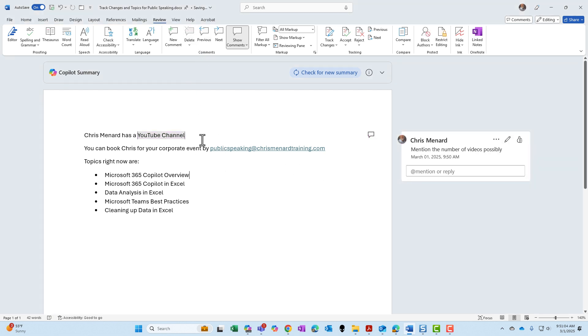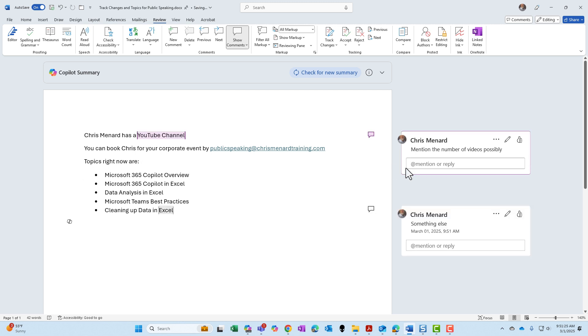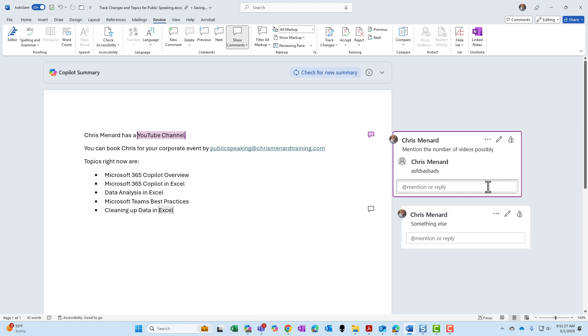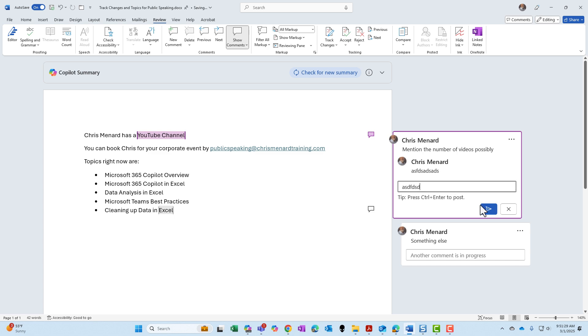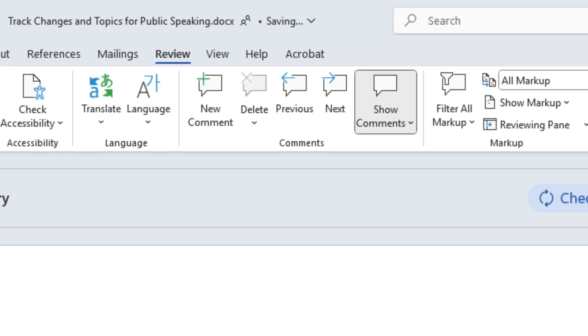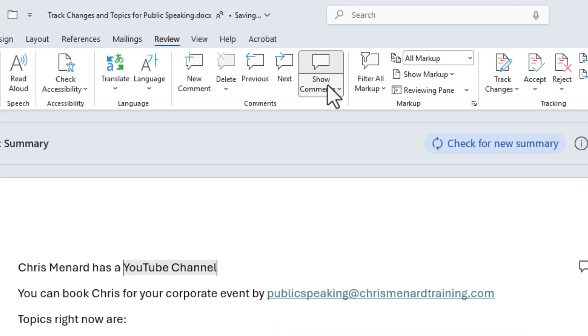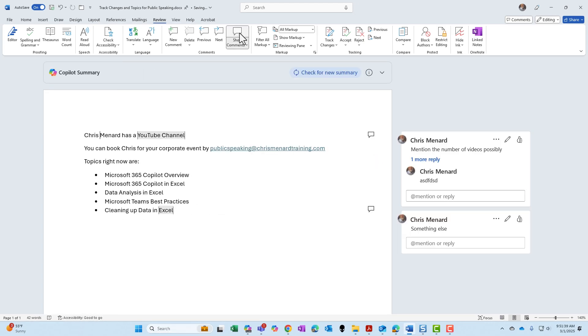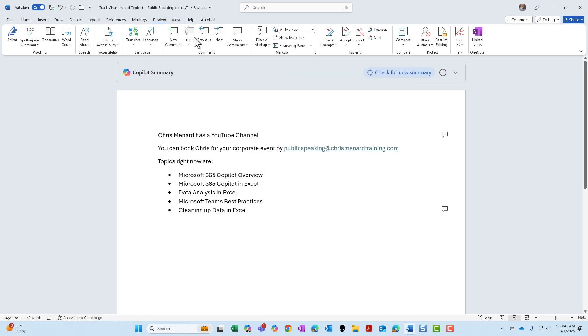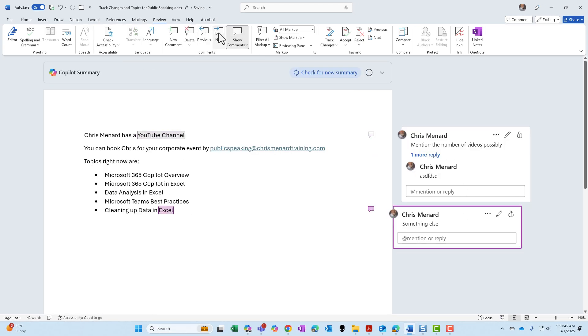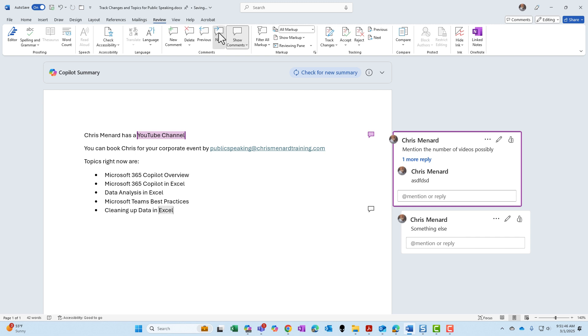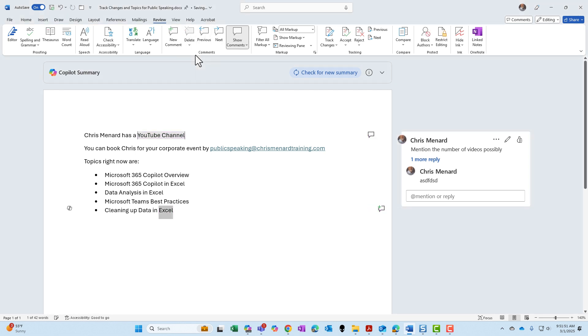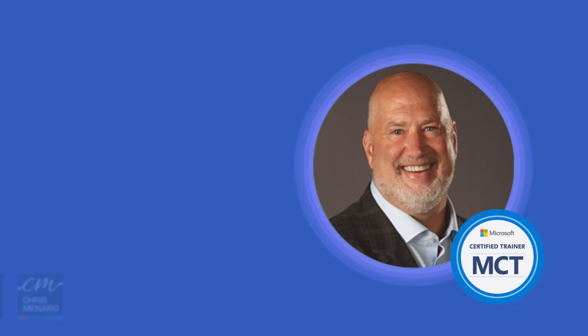So once your comments are done, let me just add one more. Comments can be replied to. So you can have a running thread here. And then if you want to add and delete comments, we've already added comments, show comments on or off. And then finally, previous and next, just like the track changes, it jumps from the previous to the next. And you can delete all comments, or you can run them one at a time and delete them.